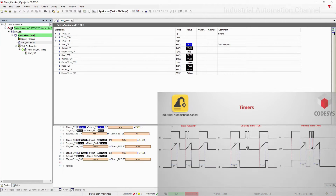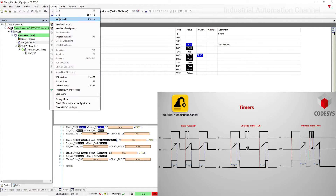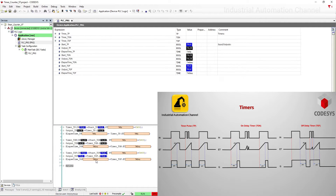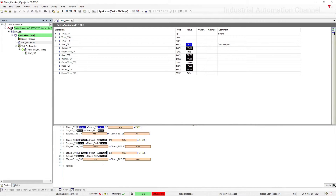Now if I run the program, as soon as I press start, the elapsed time of TON starts to count and five seconds after that the output of the timer will be activated. Whenever I change the state of the input to false, the output of the timer will be turned off. For TOF, if I press the input, the output of the timer will be immediately true. Whenever the input is false again, the output will remain turned on but the elapsed time starts to count, and after five seconds the output will be turned off. That was the timers in Codesys using structured text.